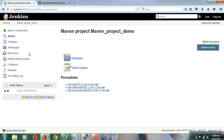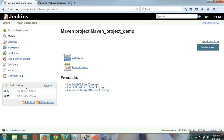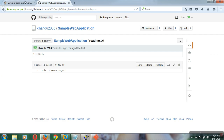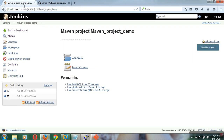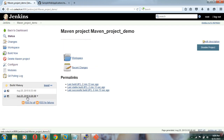Now automatically it should trigger a build. The build is also done. In the build history you will find two entries — just now it was triggered.